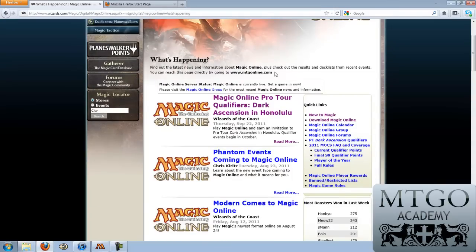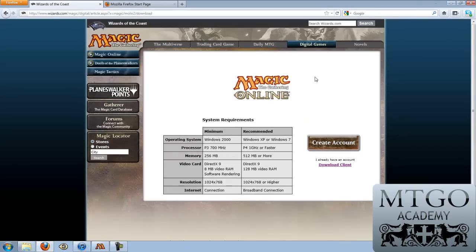As you can see, there is a link for downloading Magic Online, which is what we want to do. And once you click on it, it tells you the system requirements. Magic Online isn't a very demanding program, but you will want high speed internet access and a computer that was made probably in the last five years. Now I already have the client downloaded, but just for the sake of explanation, we'll go through the process.